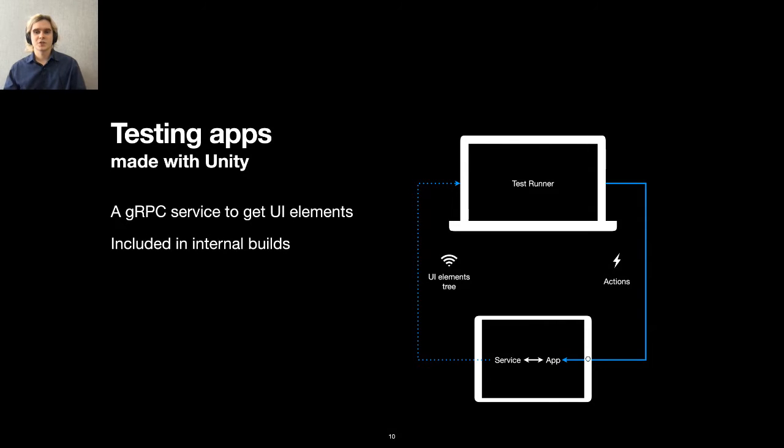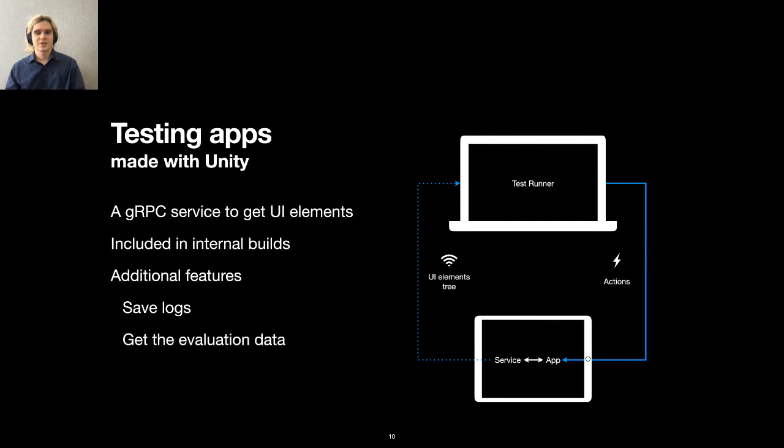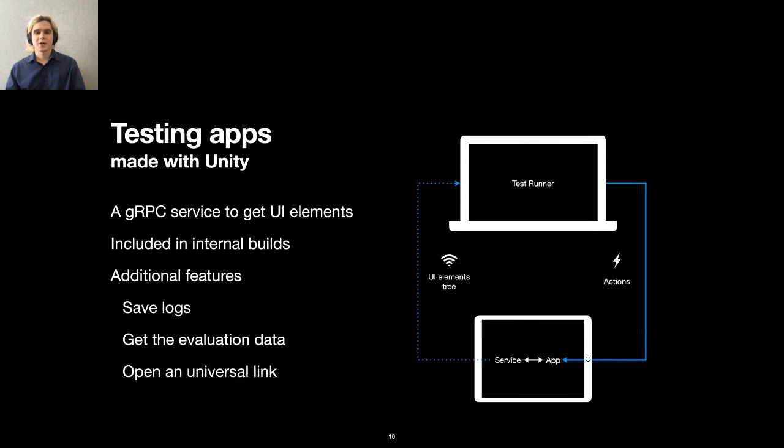This service is only available for internal builds. Using this gray box technique, we can also add additional test enabling features. We can save logs from Unity on test failures to debug the issues. Getting the evaluation data when the song is completed allows us to create very detailed test assertions. We receive information about every single note we played and when we played it. Finally, we can ask the app to instantly open universal links to speed up test execution.